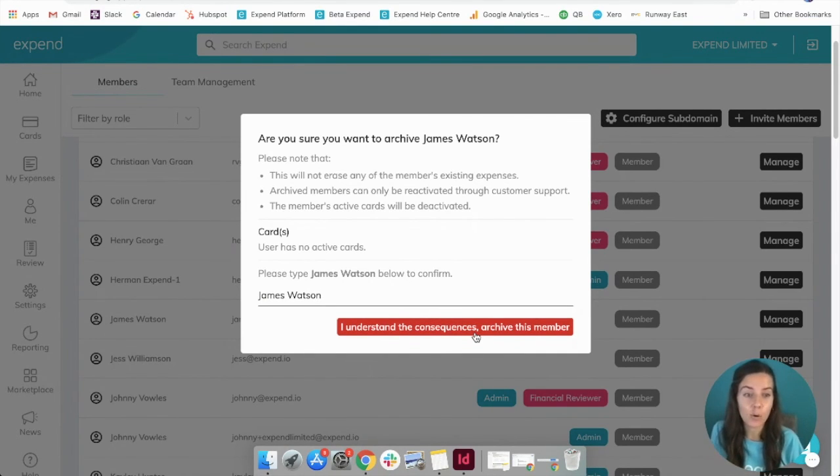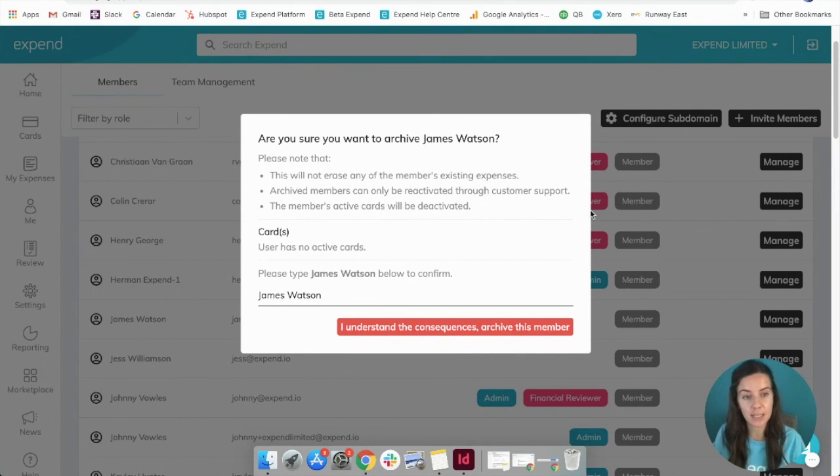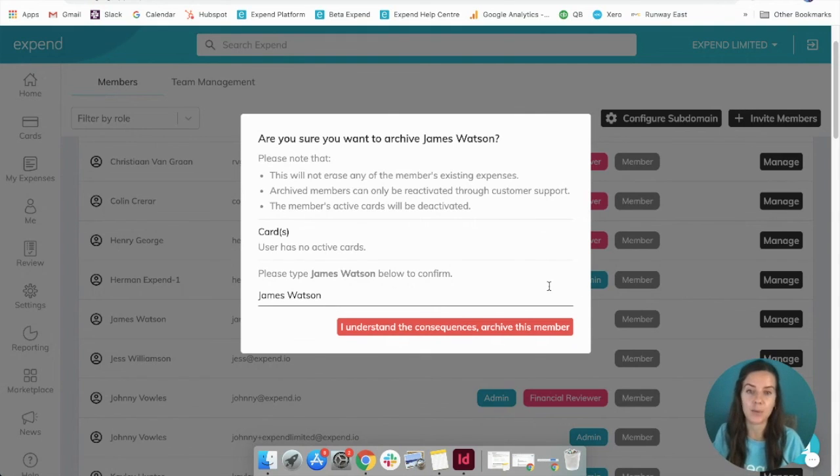If you get stuck or if you need to remove any admins at all, then make sure that you click the chat button down in the bottom right hand corner and speak to our customer support team. Thanks for watching.